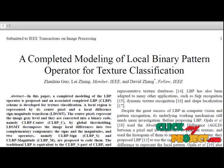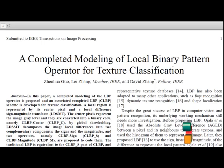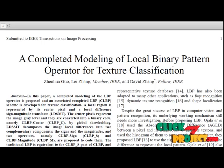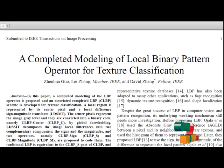The different signs and the different magnitudes. Then two operators CLBP sign and CLBP magnitude are proposed to code them.